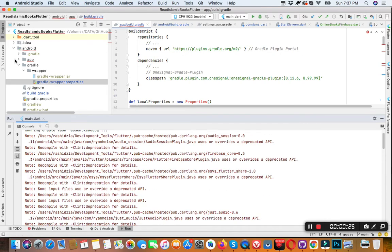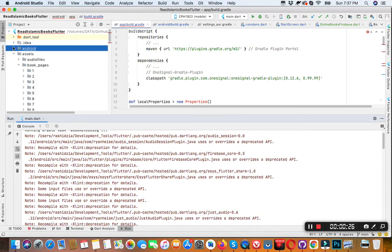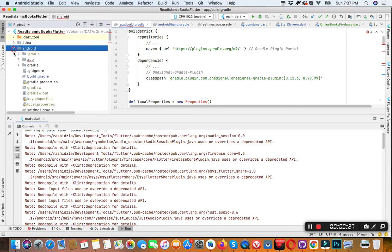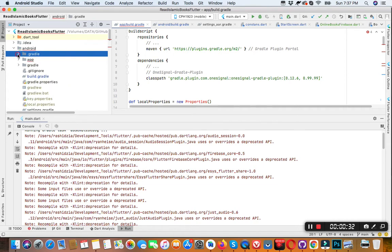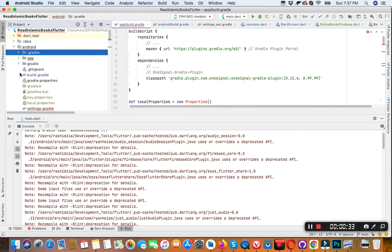You can go into the Android folder, then Gradle folder. Sorry, this one.